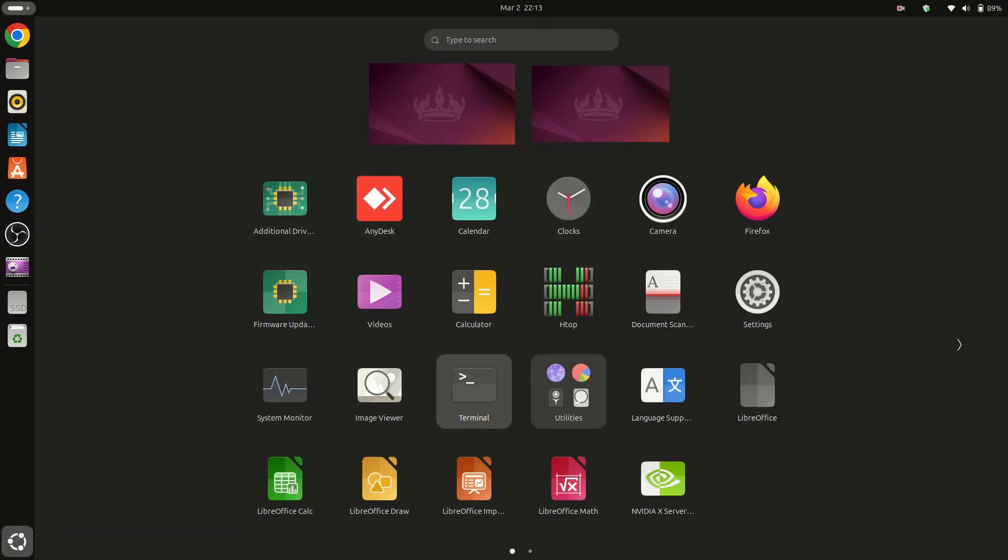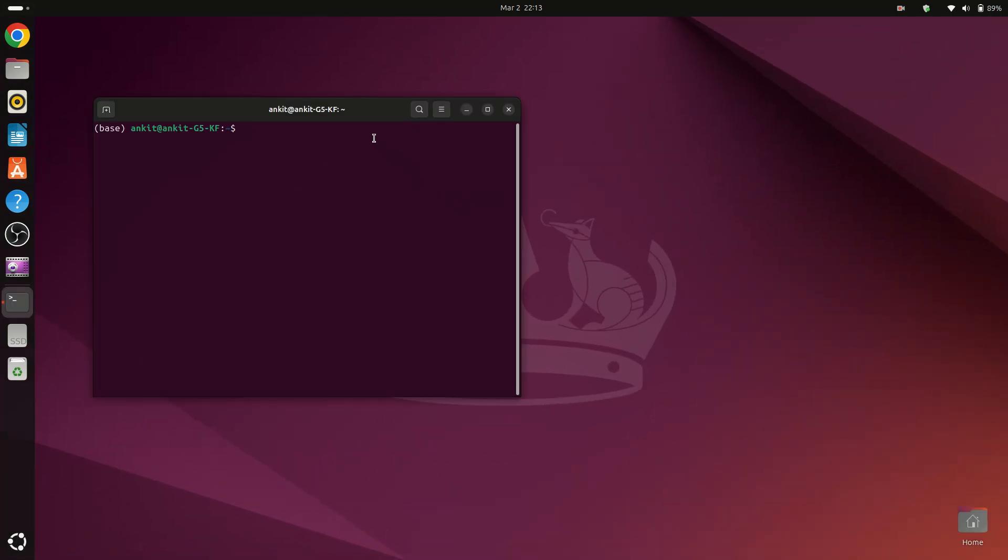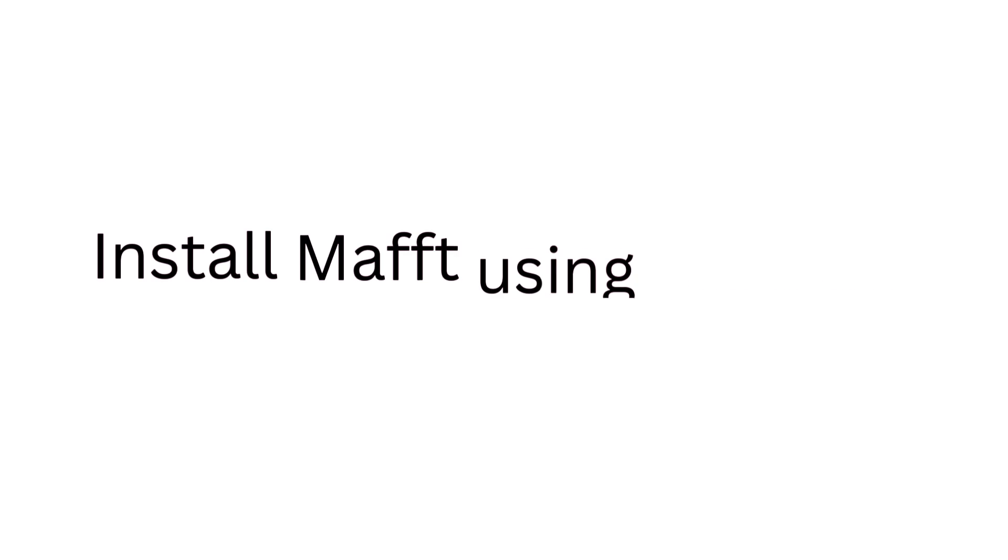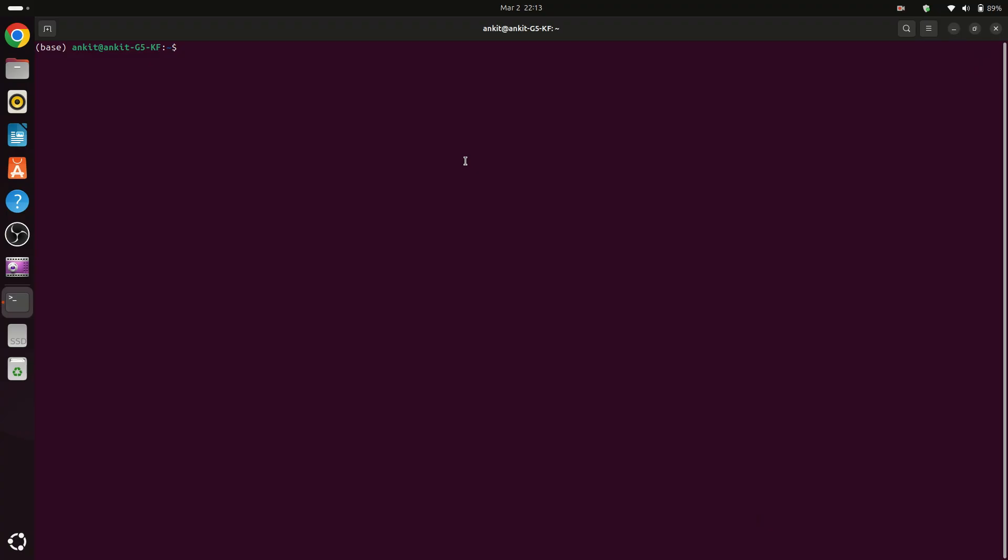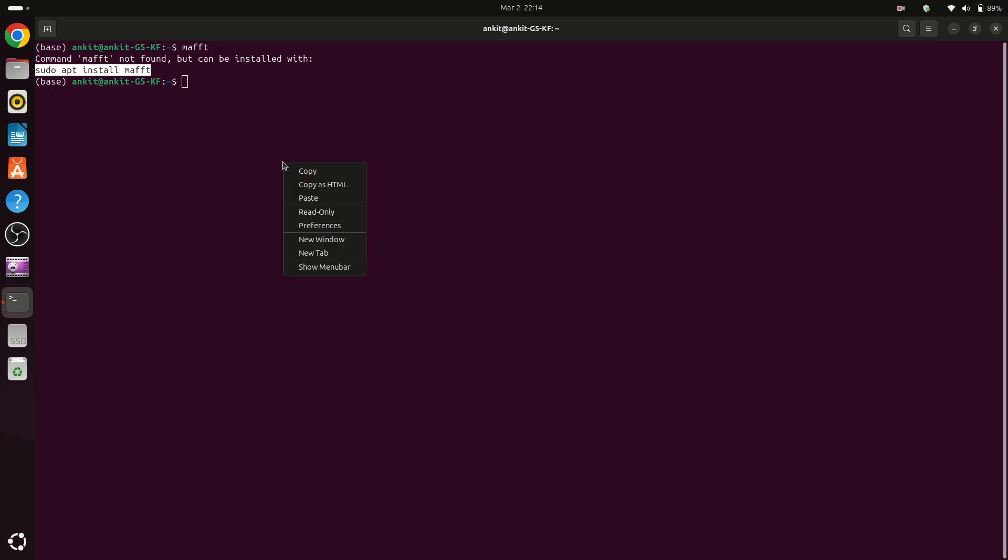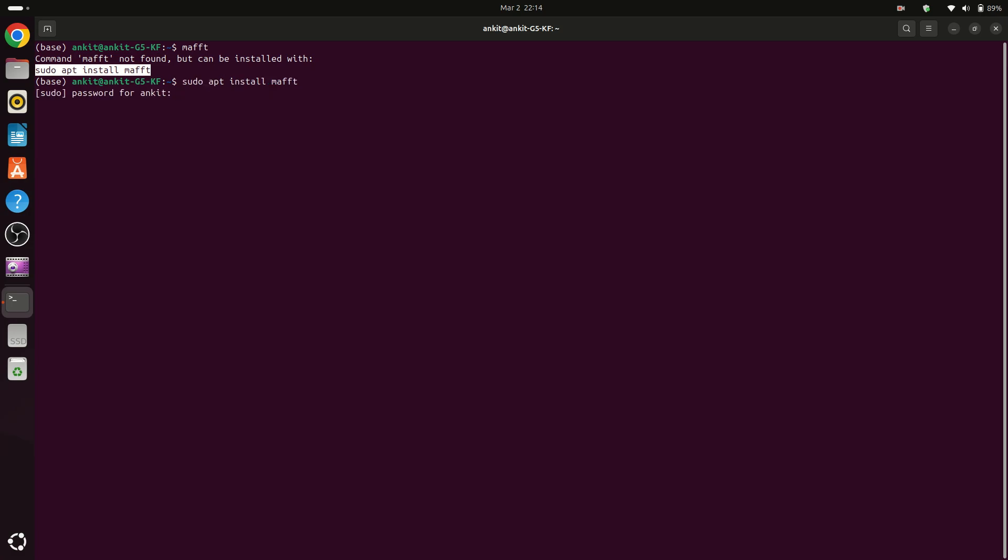In the terminal we can type MAFFT. Remember you need to have an active internet connection. Now you can see that we can install MAFFT from this command. So copy this command and then paste, then press enter.